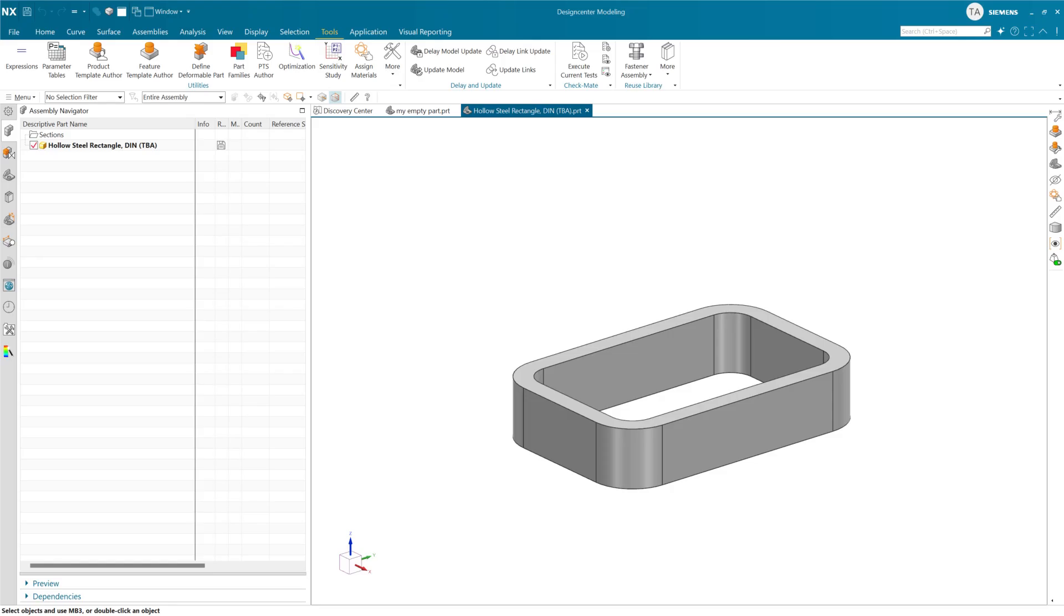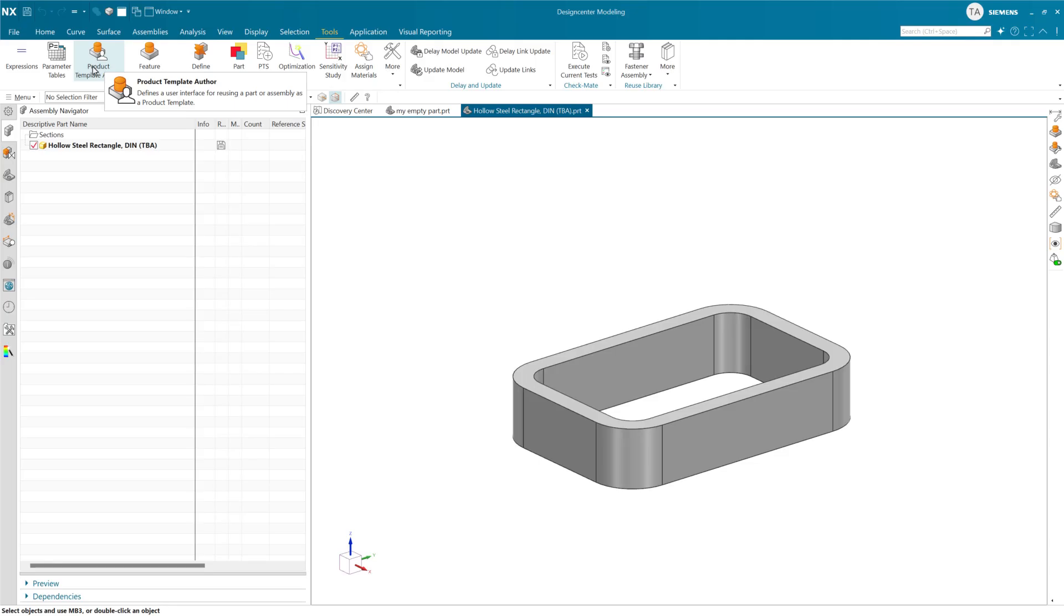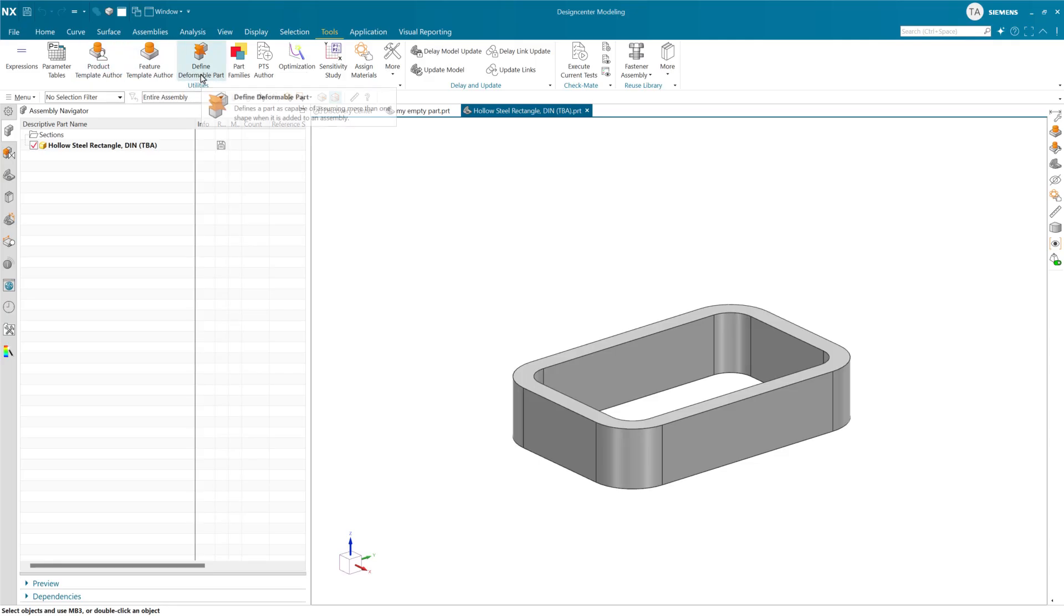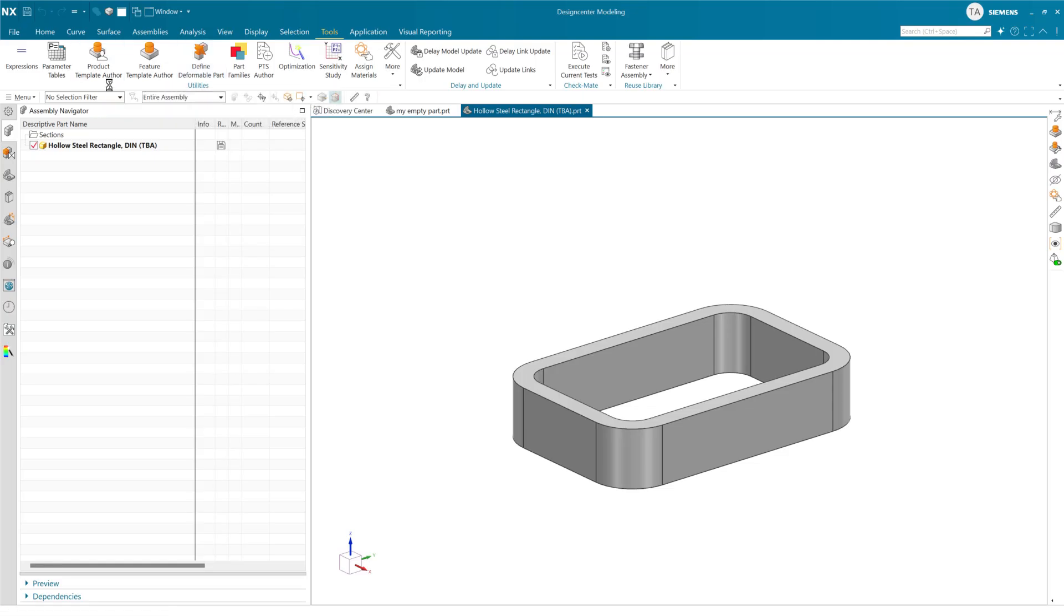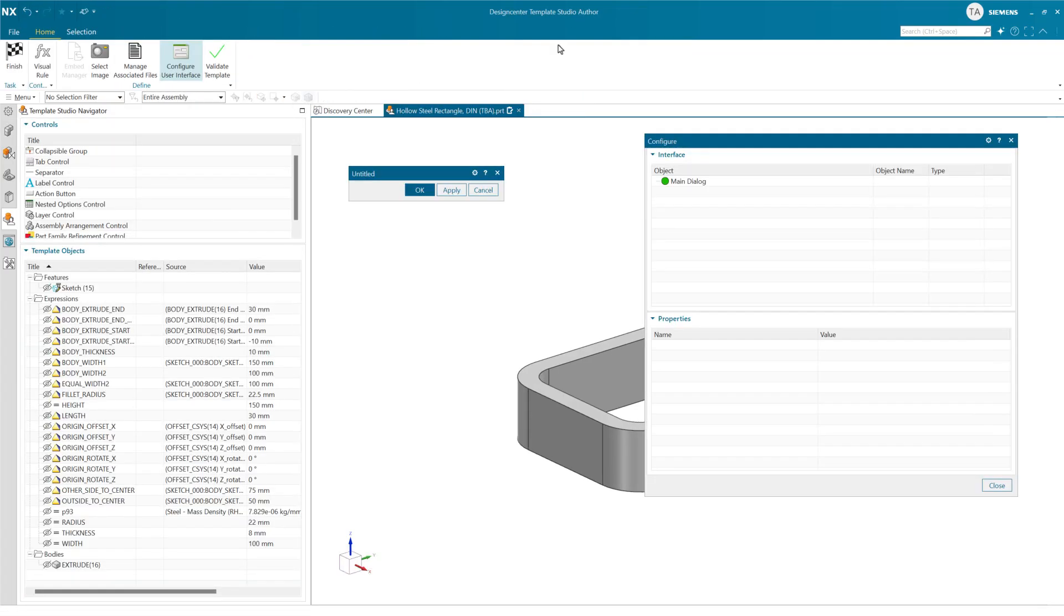I'm going to show a quick example here. I have a longer version of this video that's available as well that goes into lots of detail. But in this particular part here, we're going to use a product template to illustrate this. This exact same technique works perfectly with feature templates or deformable parts as well, as all three of these now use the Template Studio Author environment to create UI for these kinds of objects.